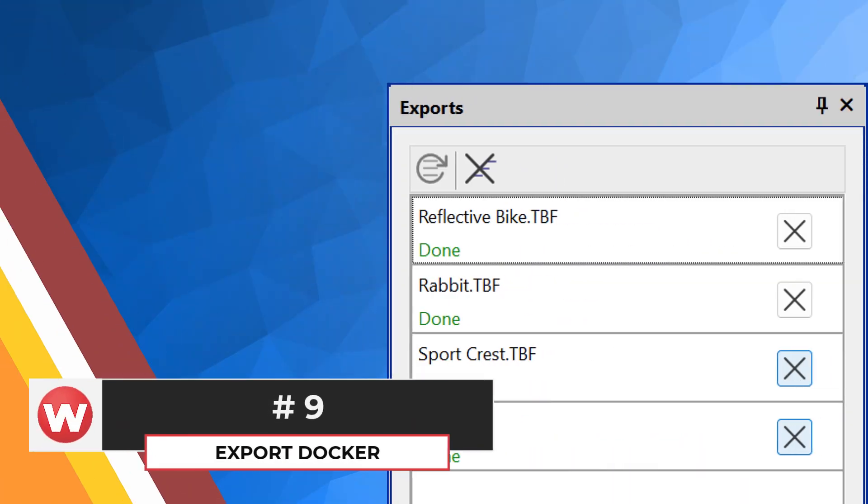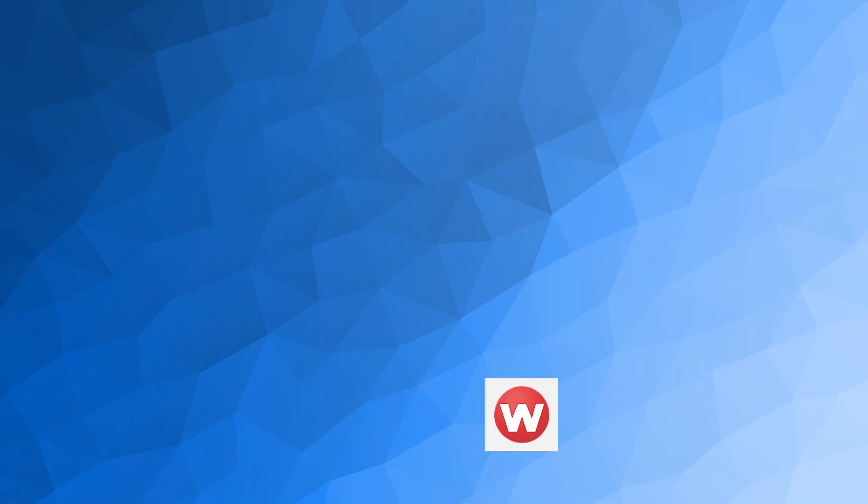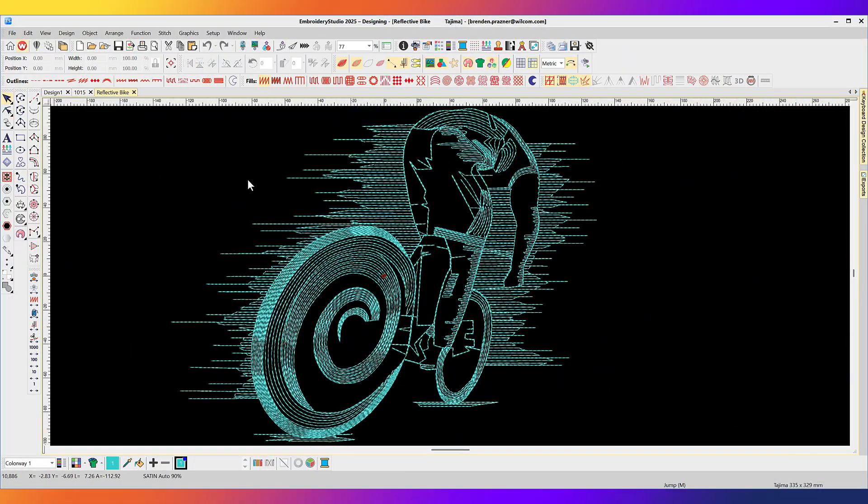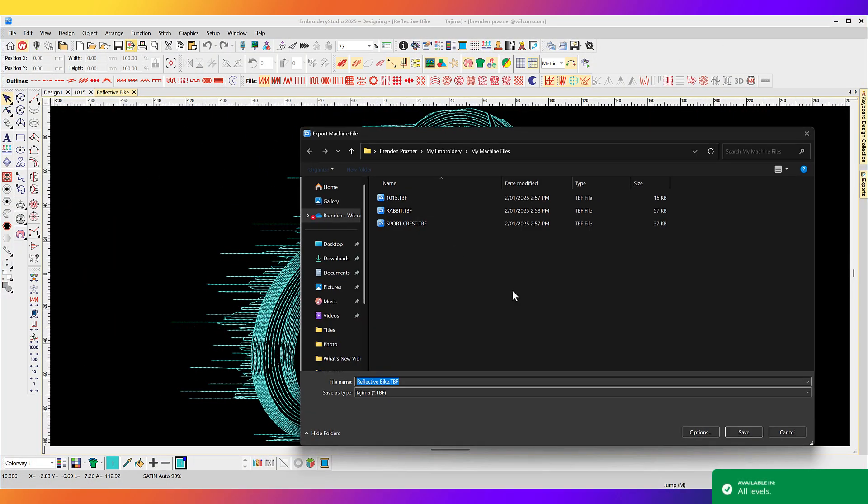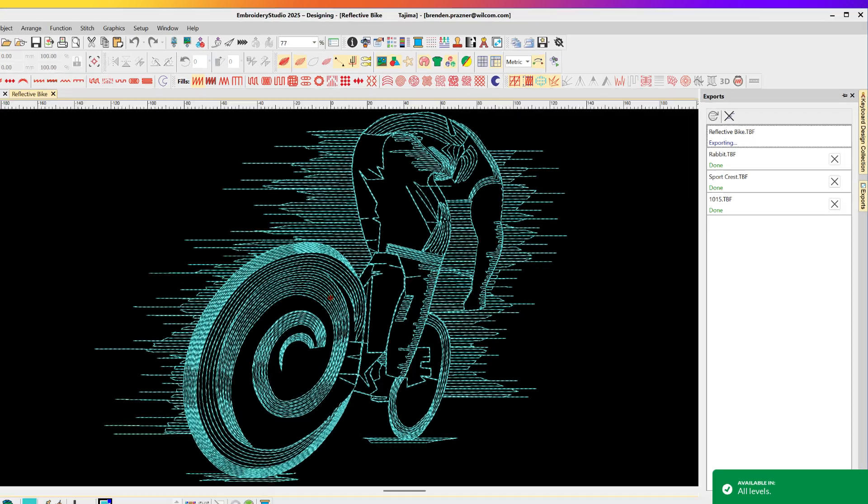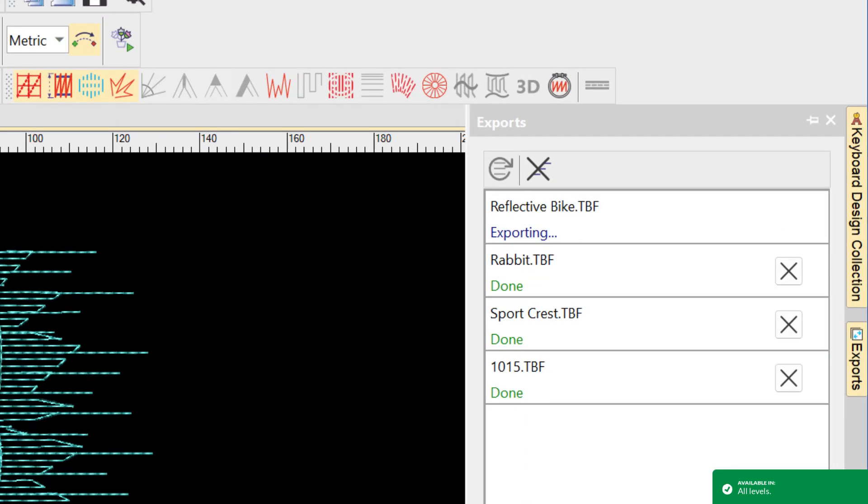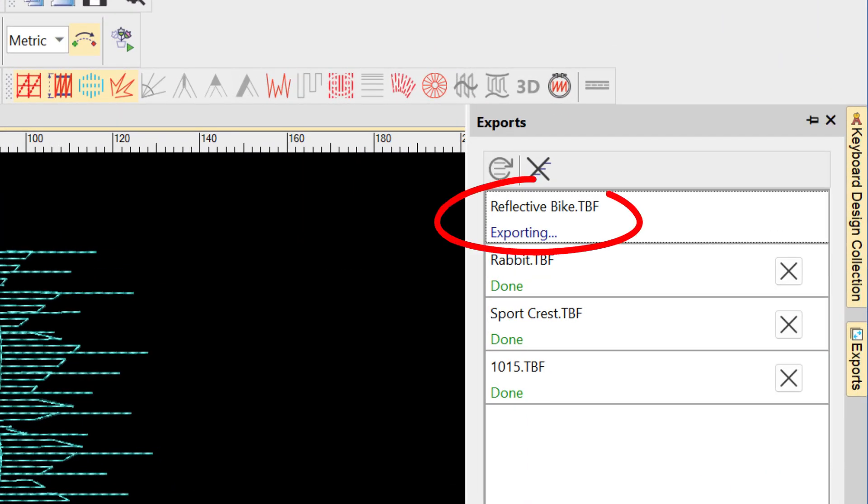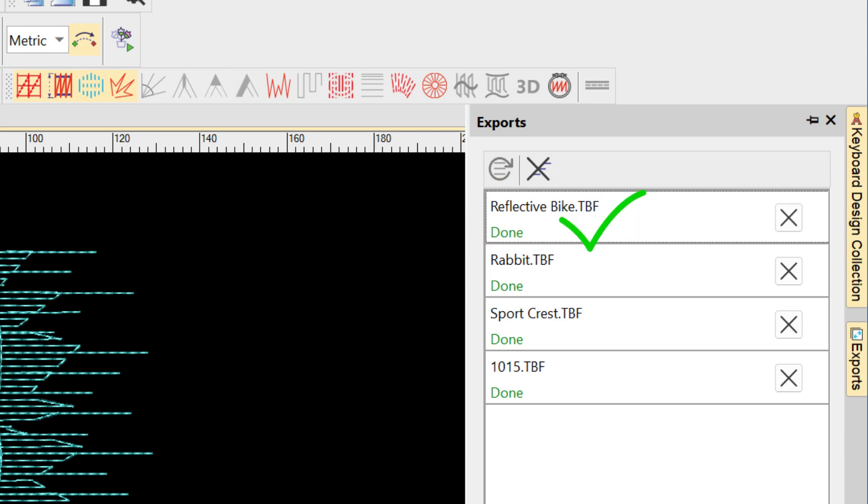Export machine file docker. When you export an embroidery machine file in Embroidery Studio 2025, the export file will display in the new exports docker and allow you to keep working while your design exports. It will show you the progress of your export and when it is done. Number 8.